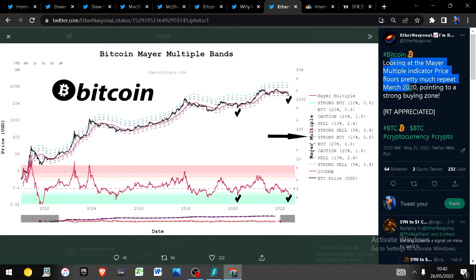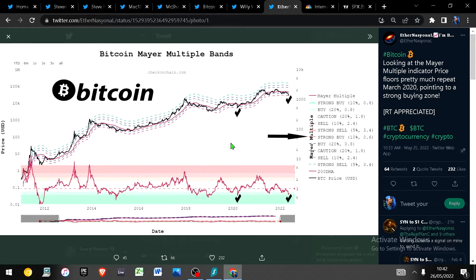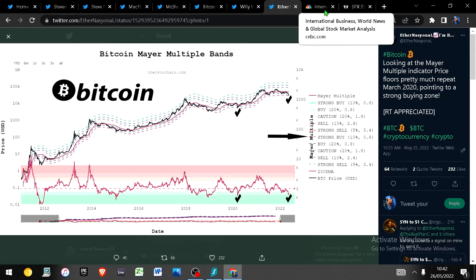Looking at the Mayer multiple the price is looking exactly the same as how it did in the March 2020 capitulation for the COVID outbreak, and that represented an incredible buying opportunity for anyone that was around them. And apparently that's exactly where we are today. So is it time to start a DCA if not buy the dip? I think it probably is but not financial advice of course, you do you.